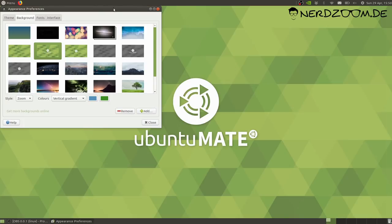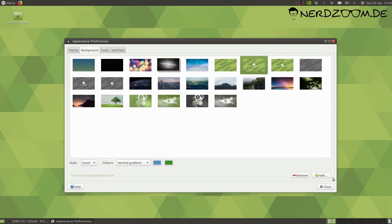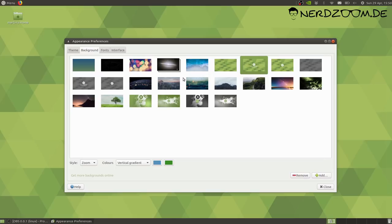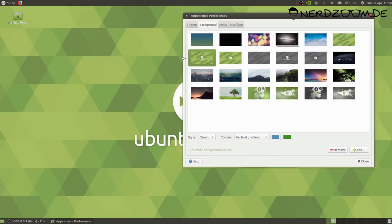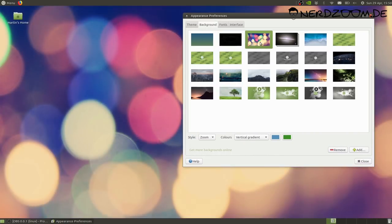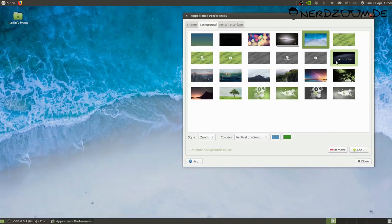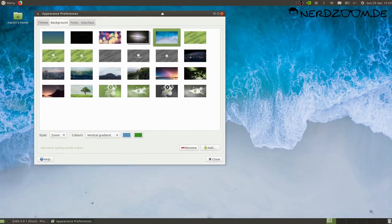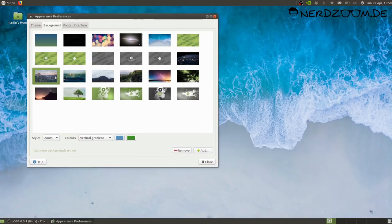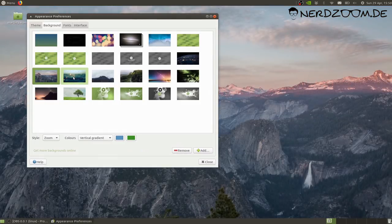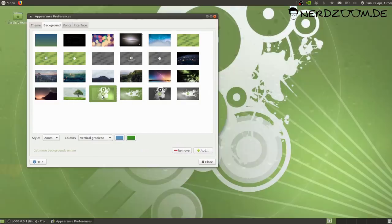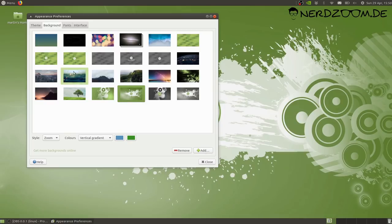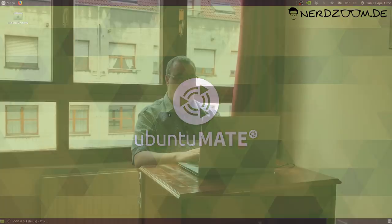We've updated the artwork in Ubuntu MATE 1804. We had used the upstream background images for some time. You can see the selection there on the screen now. We've got some nice digital photographs. They come from Unsplash, so these are freely licensed images. In addition to these digital photographs, we've also got a few abstract pieces as well that have come from our own team.